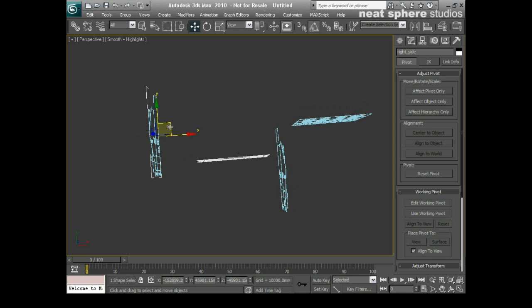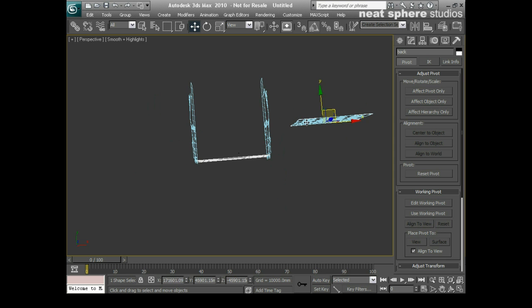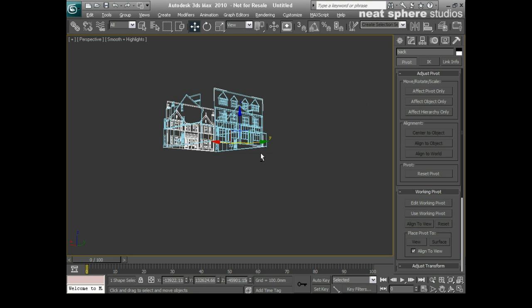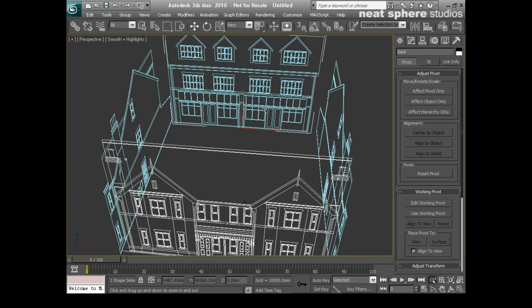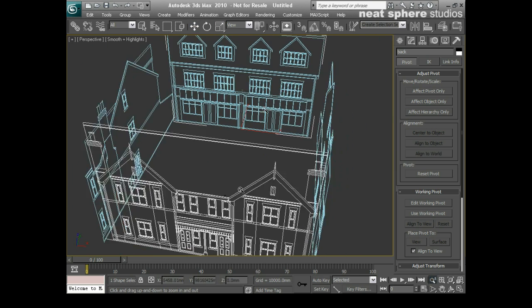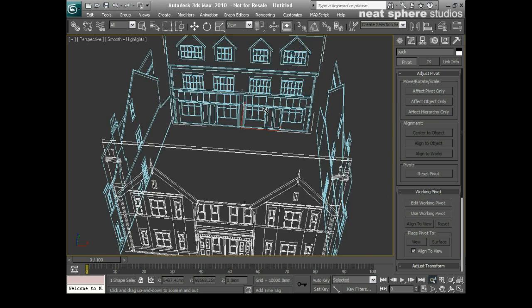And I'm just going to roughly place these objects the way they should be. Now I will say, I happen to know this CAD drawing doesn't match up. That's because the guy who drew it wasn't paying attention.